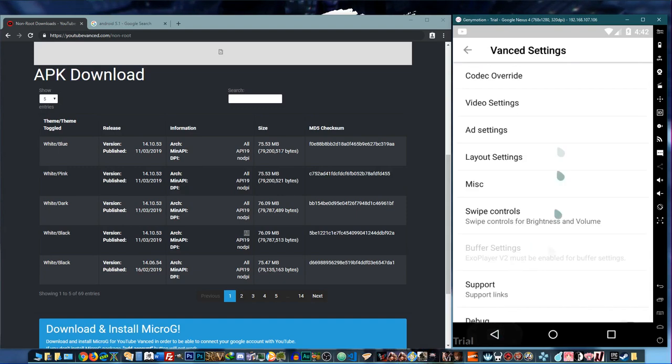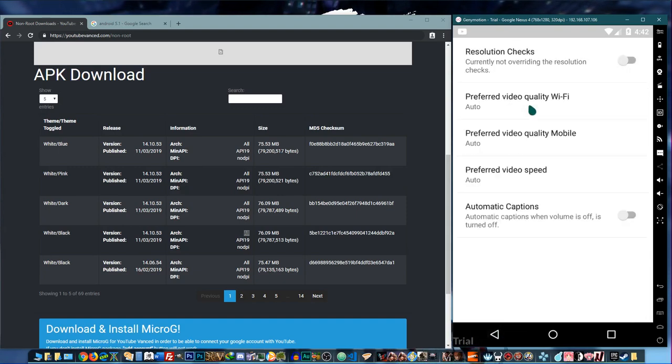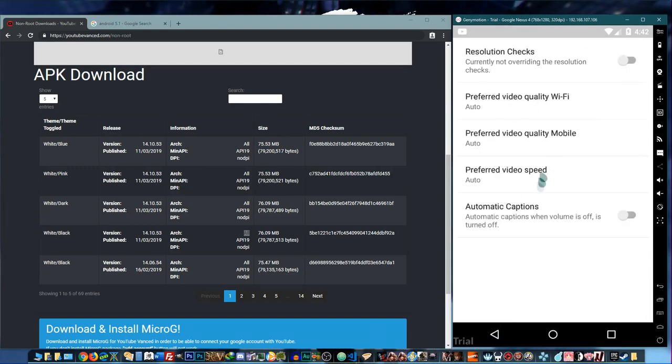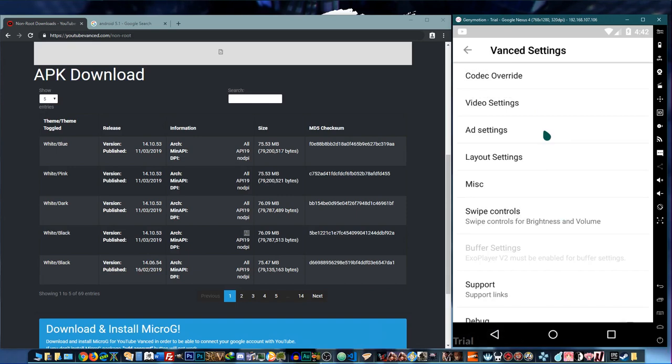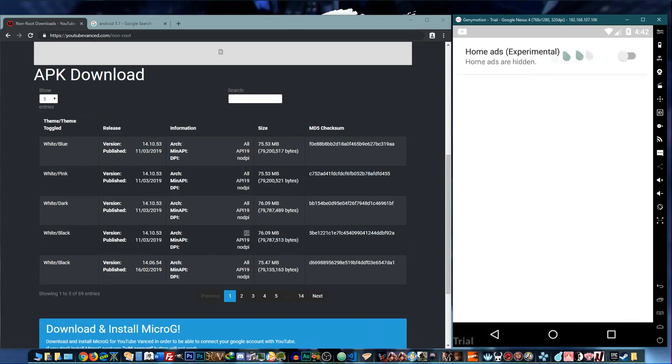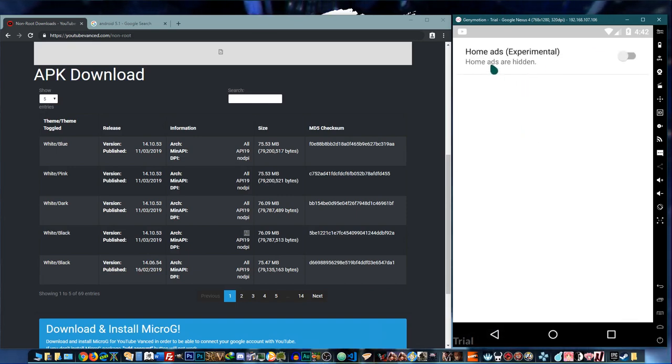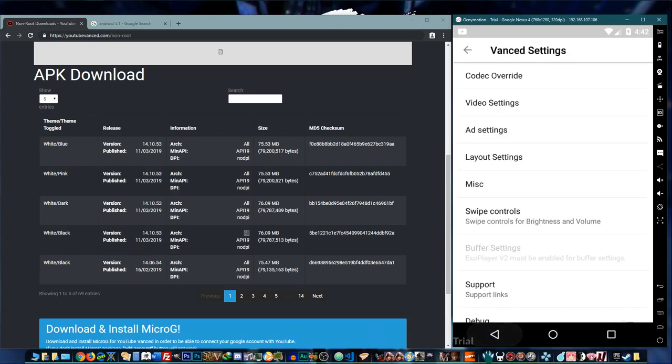And then you have your Vanced settings over here. So there's your VP9 codec override, there's your resolution, resolution checks and all that. Ad settings, home ads - I have no idea what home ads are, but I'll just keep it that way.